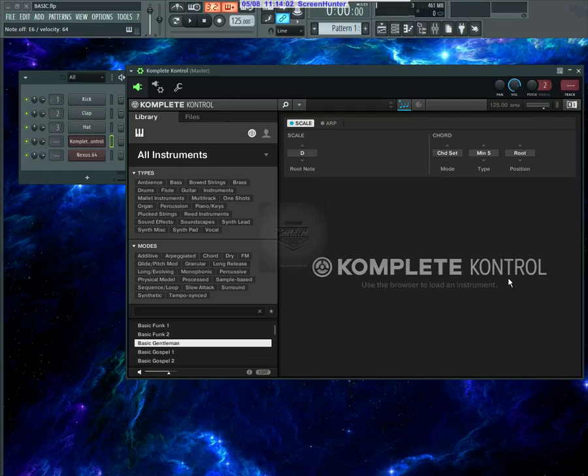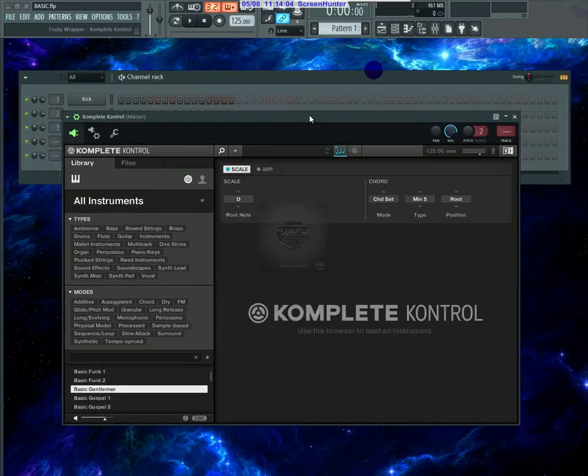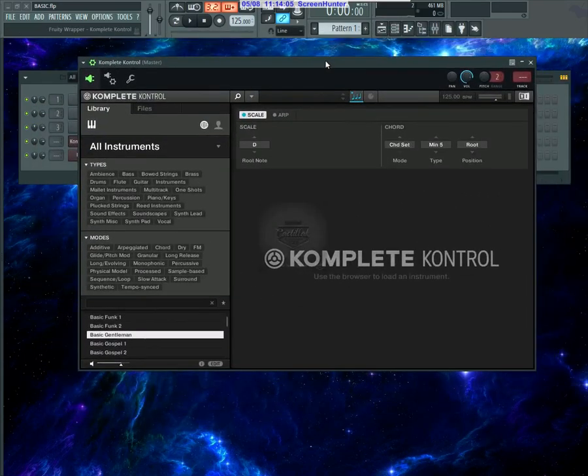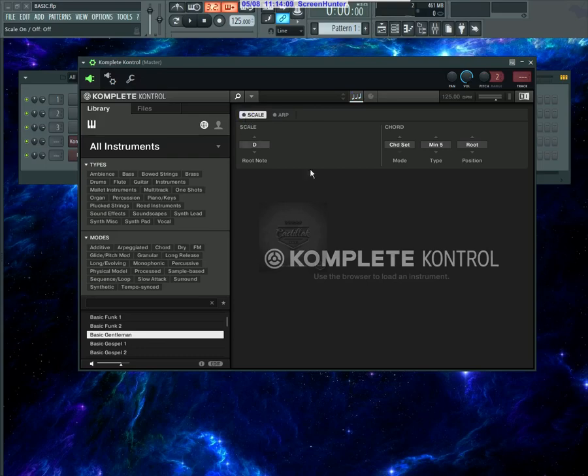This is just an easy way to use Komplete Kontrol as a scale and chord generator. It's something I always knew I could do, but I didn't look into it until now. It's real easy, and that's something I'll add to the arsenal.